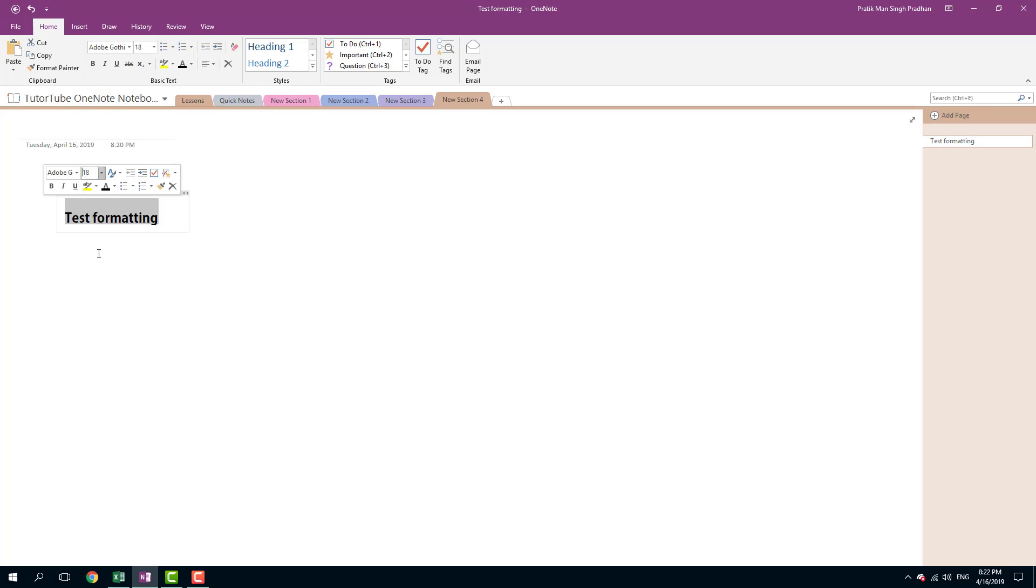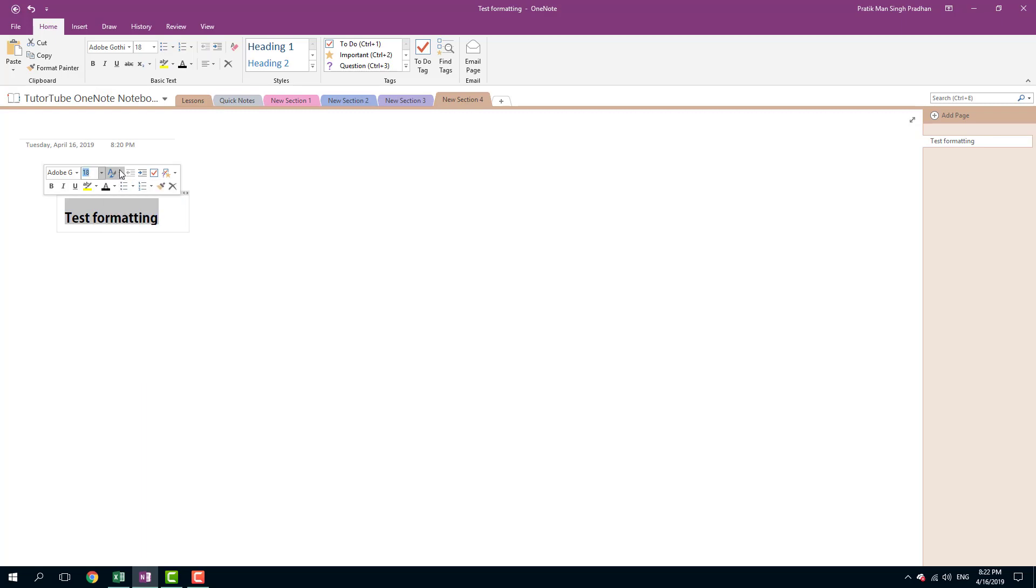You can increase the size according to what you want. There are styles that you can apply over here like Heading 1 and so forth. Some pre-made styles right there.